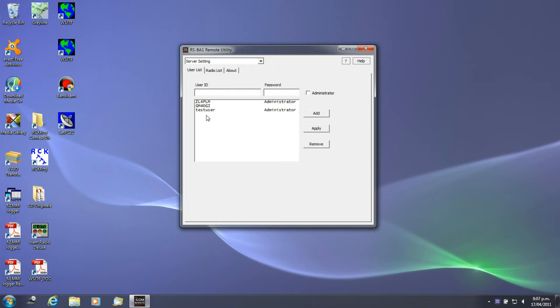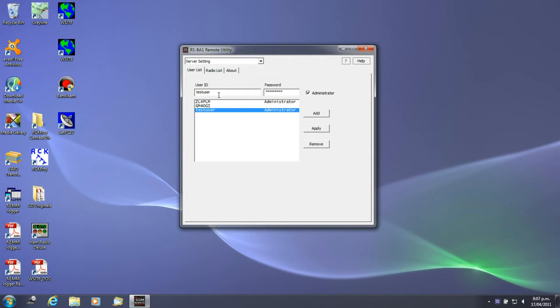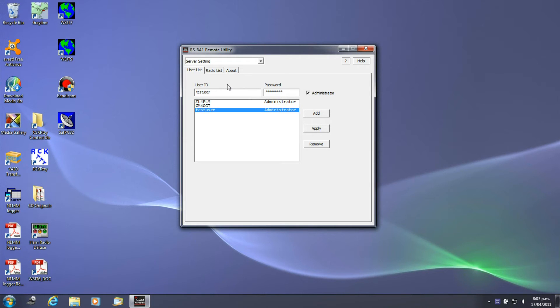You can see here there's a number of usernames set up already. I've already set this test user up. What you need to do is just add the username and a password, and then you can basically allow with an administrator. Really the only functionality they get extra is to be able to disconnect users and kick them off, so you might not want to give everybody that feature. Then you just basically click add. Taking them away is very easy, just highlight them and click remove again.